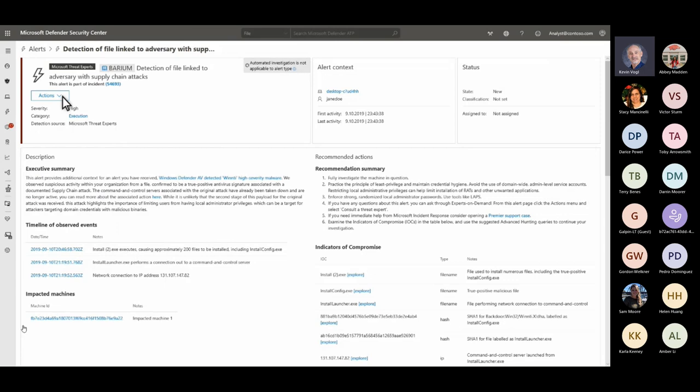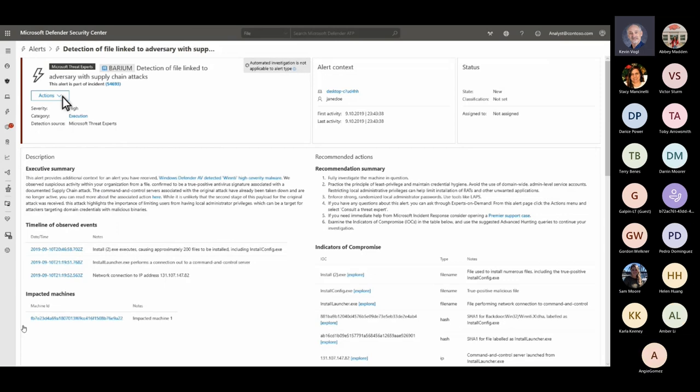Microsoft Threat Experts has two components: targeted attack notifications and experts on demand. Targeted attack notifications are special alerts — different from typical alerts because they bring attention to critical threats and typically include more details like the attack timeline, scope of breach, methods of intrusion, and instructions to help SOC teams continue their investigation so they can respond with confidence. This is a huge time-saver in a critical situation.